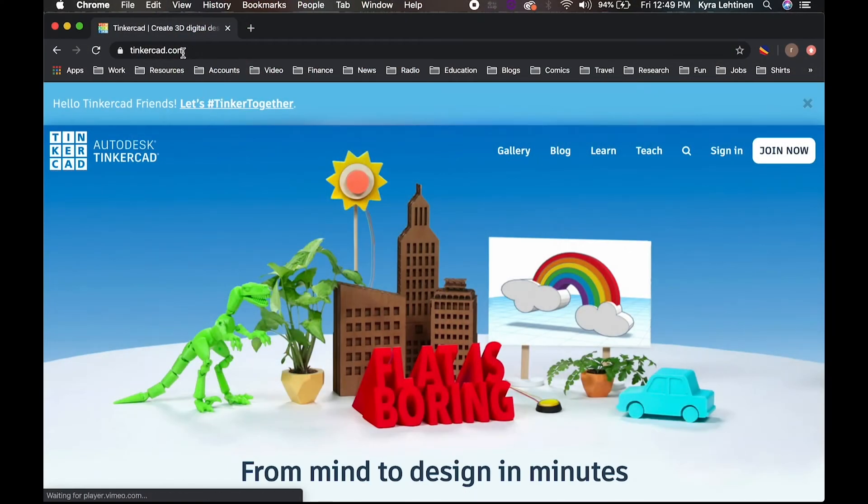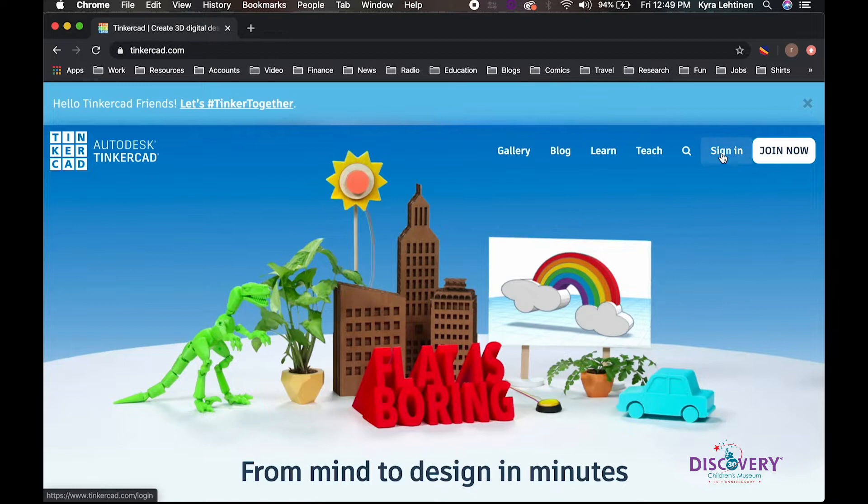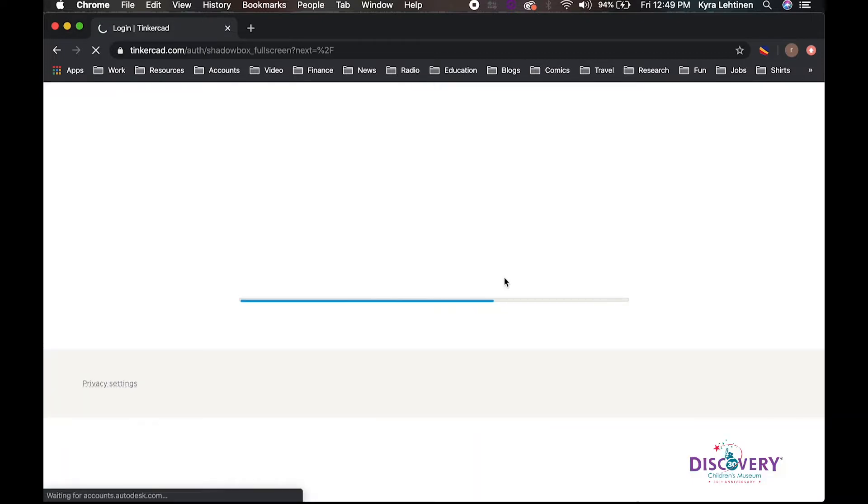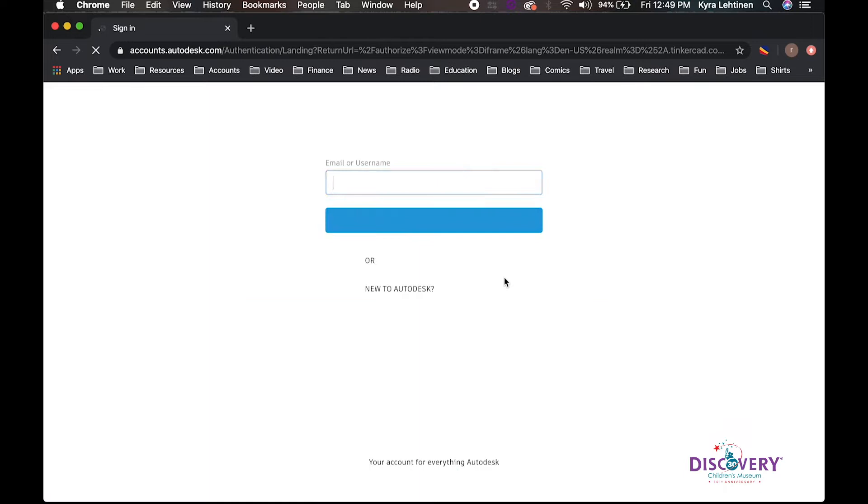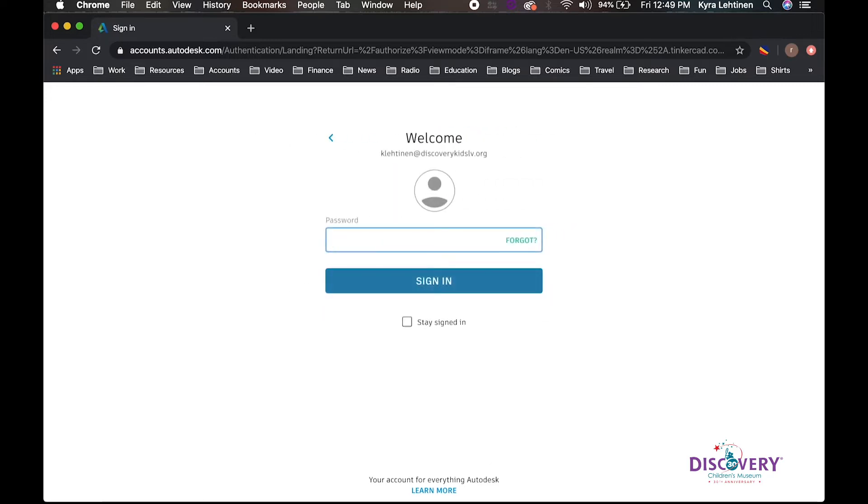So the CAD program we're going to be using is Tinkercad.com. It's a free online program, so you're going to open up your web browser and type that in. However, this program does require an account before you can start using it. So if you've never used Tinkercad before, use this time as an opportunity to talk to one of your adults about helping you make an account. I'm going to log into my account at this time. So you can always pause it and come back to it later once you've made an account. I'm going to type in my super secret password.